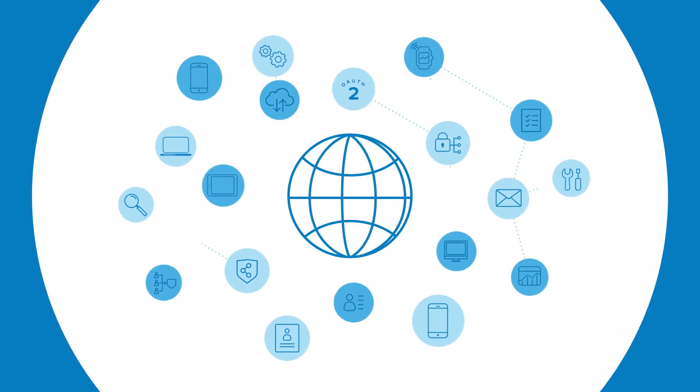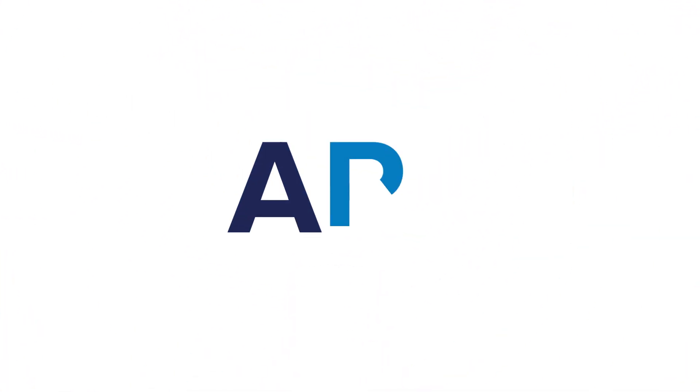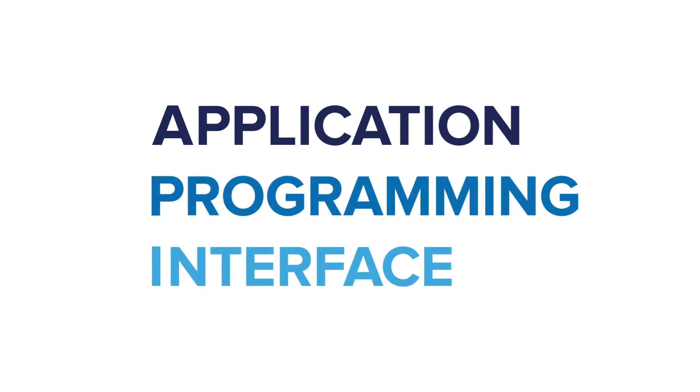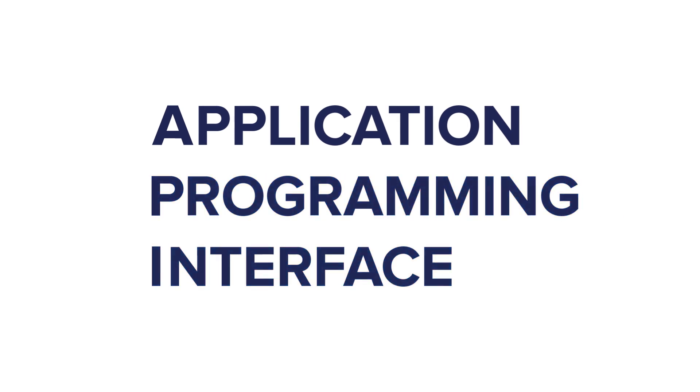But none of that would be possible without what we call APIs, or Application Programming Interfaces.